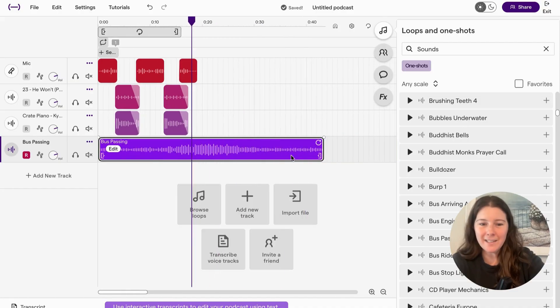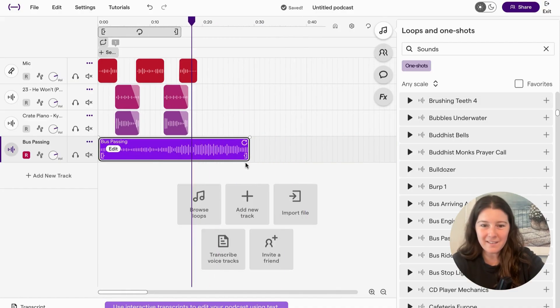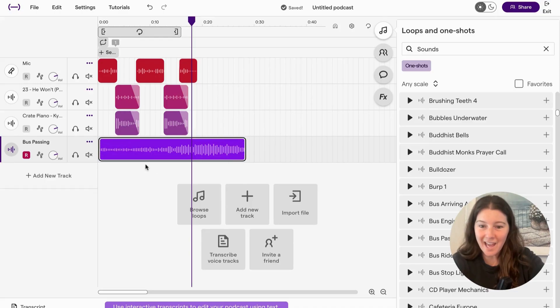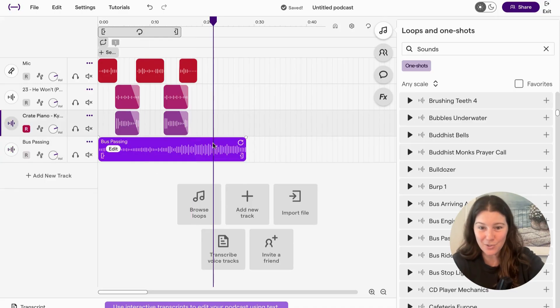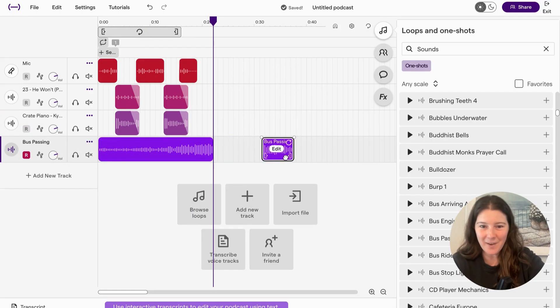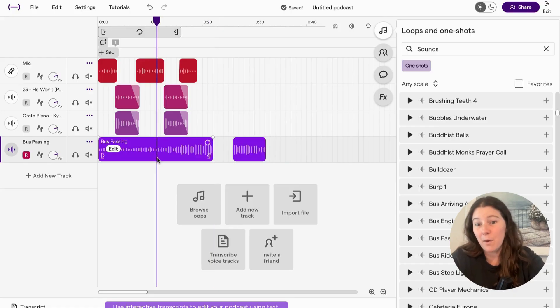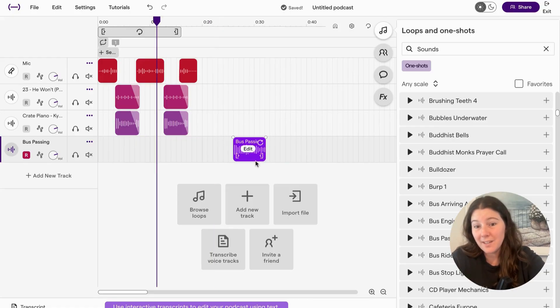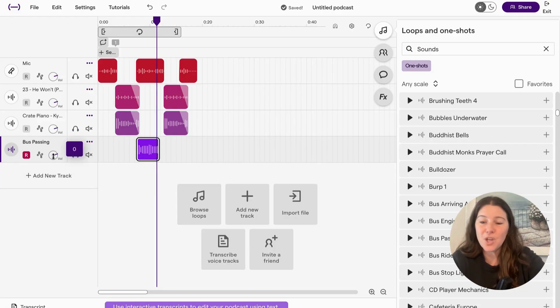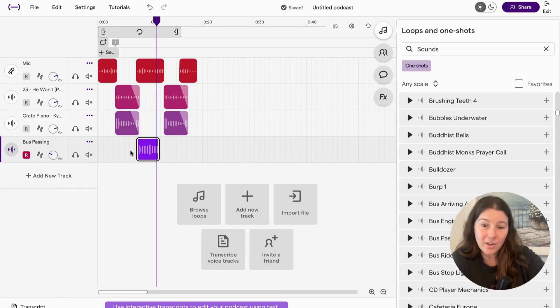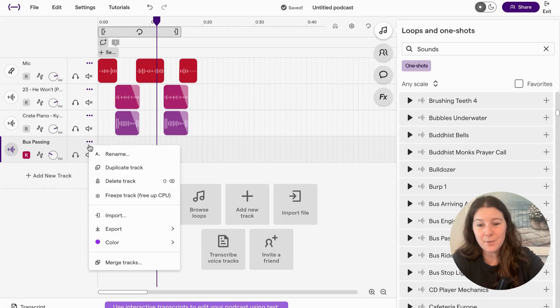Again, you might need to shorten it. The bottom right corner does that or split like I showed you. Command E, right? Depending on what you want, when you want to use it or how small you want it to be. You can change the volume. If you just want it quieter, there's a lot of cool things you can do.